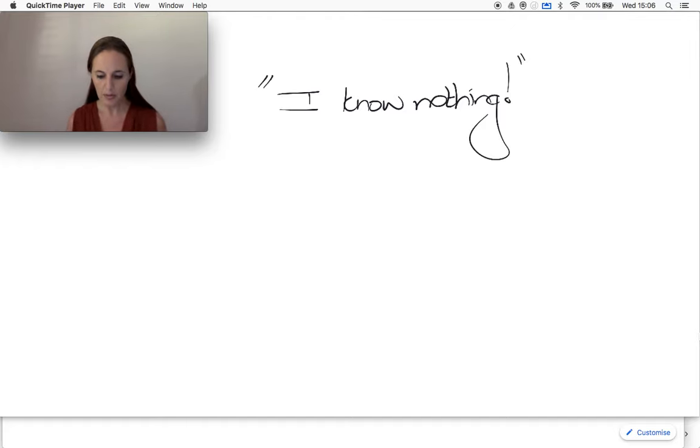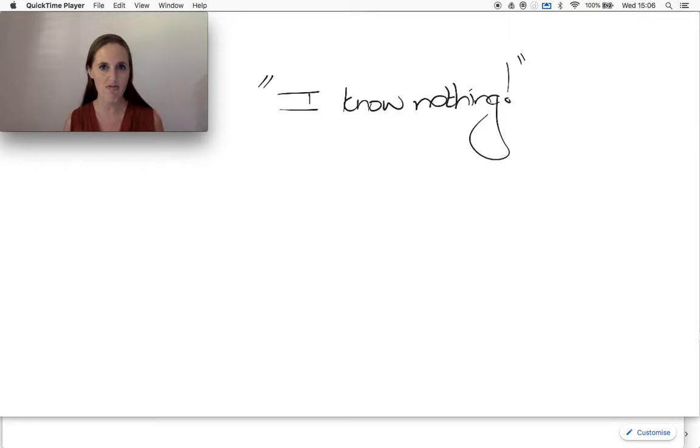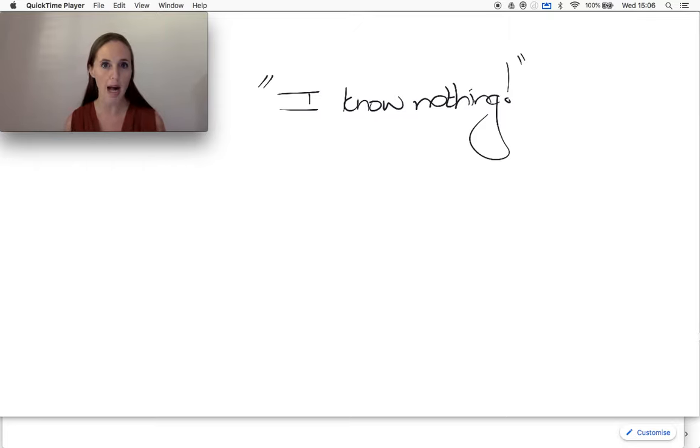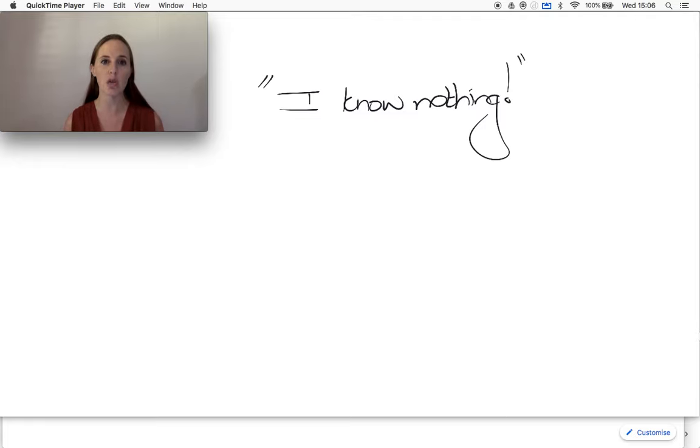Now, the problem with this is that it's not really the truth, but it creates a certain program in our head that makes us genuinely believe that we know nothing.